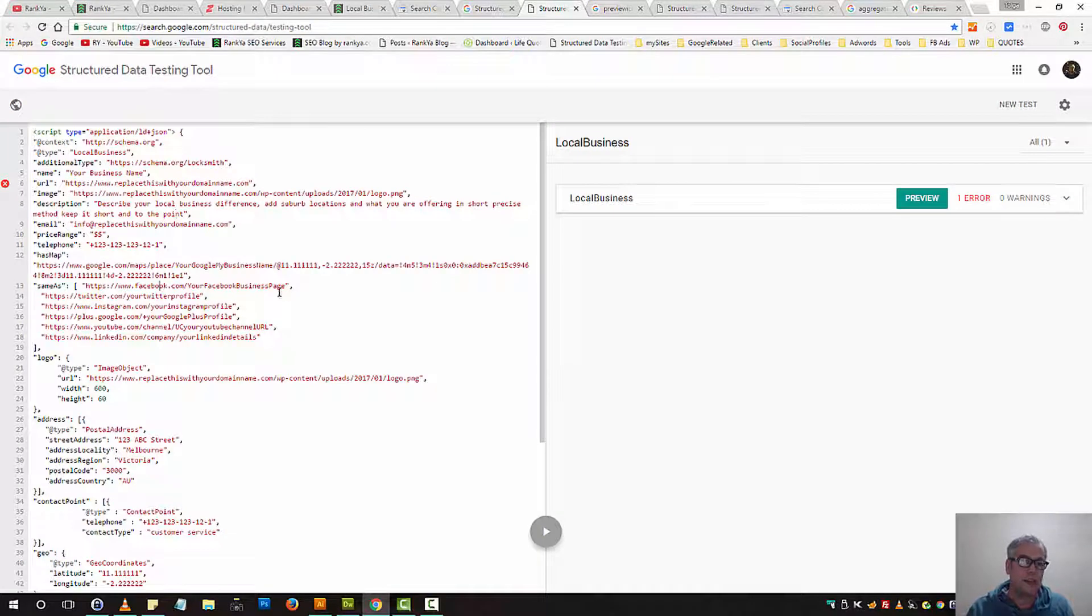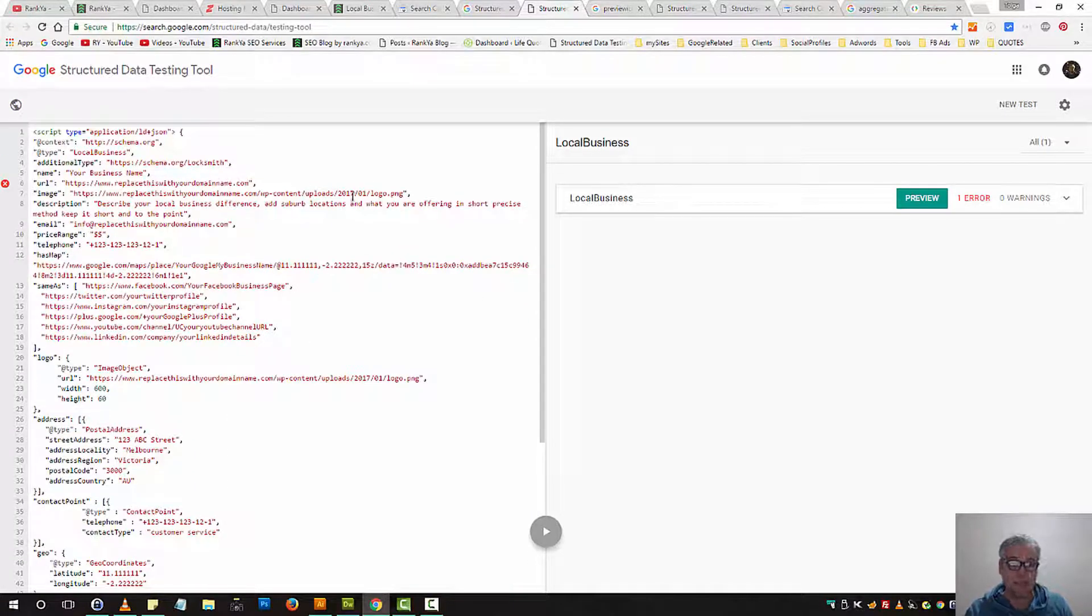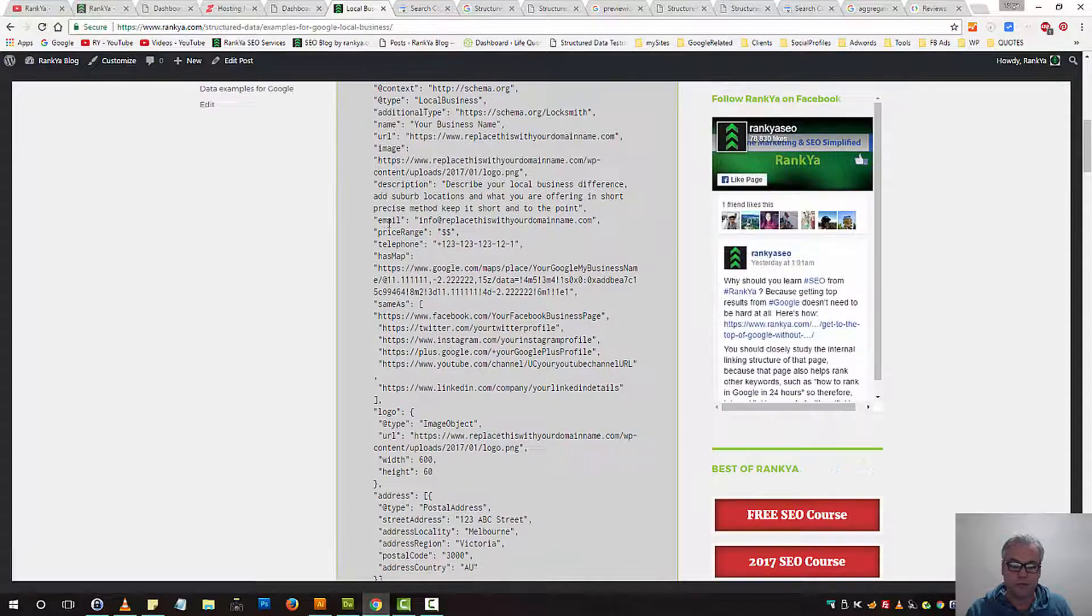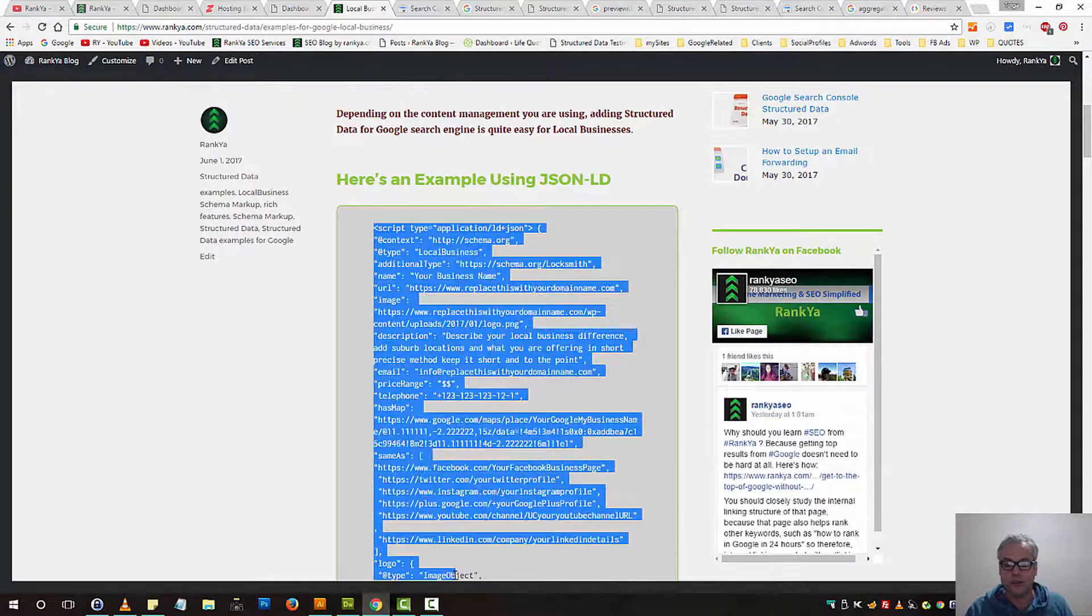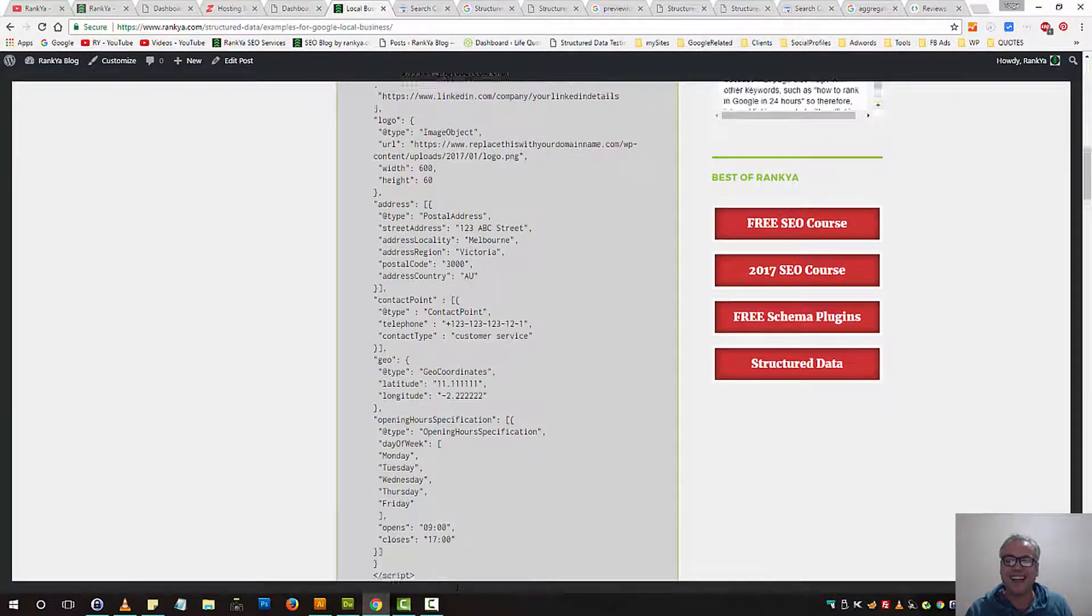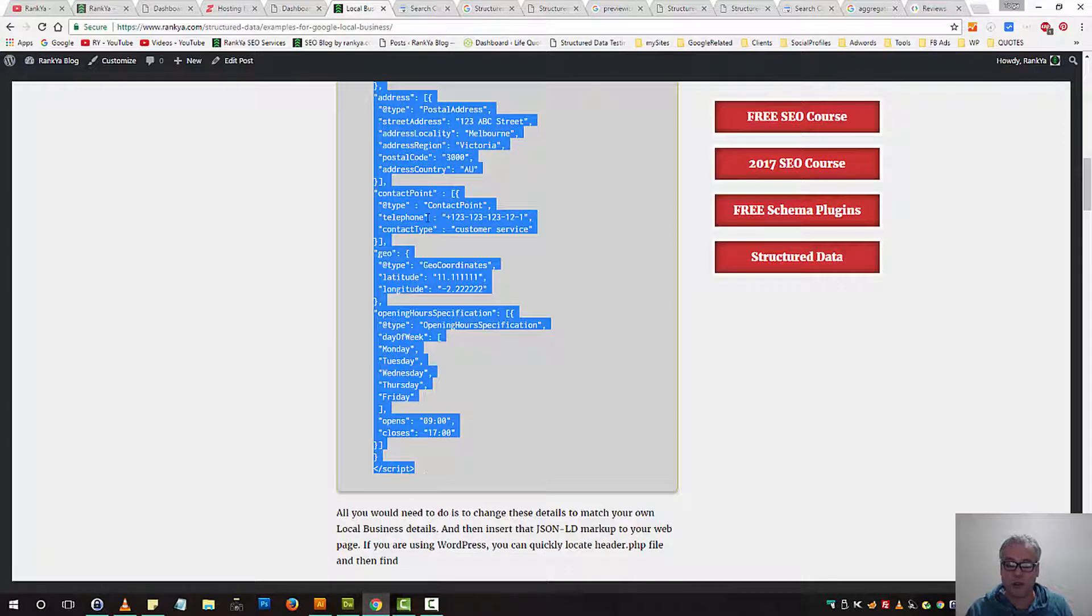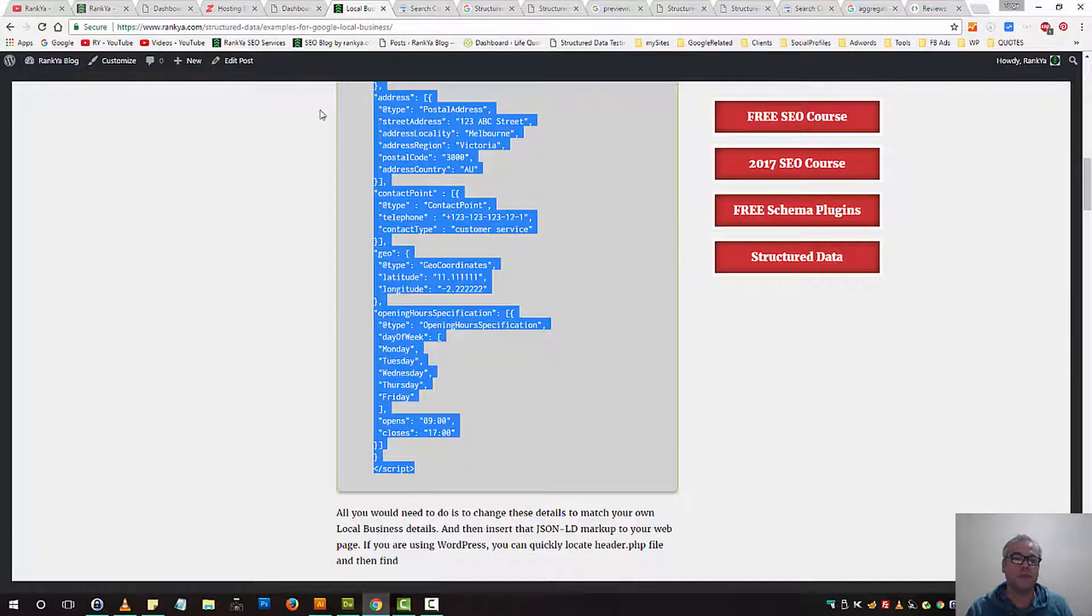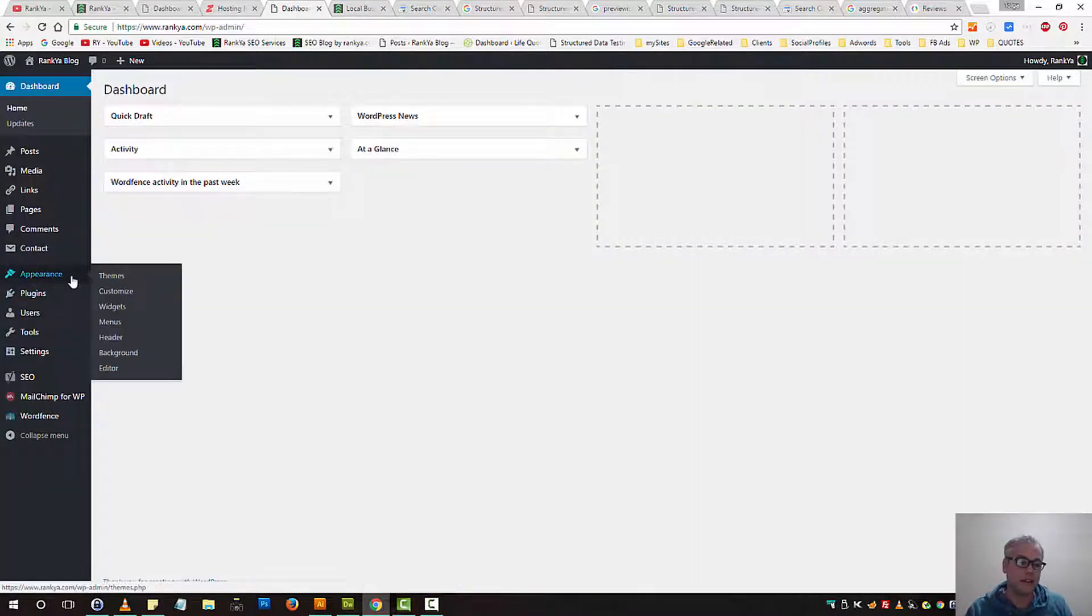Let's imagine you want to use JSON-LD markup for your local business. Now, this is a sample code, it's coming from my blog here. So, all you would need to do is highlight the sample script code, copy it, and let's go and see WordPress.